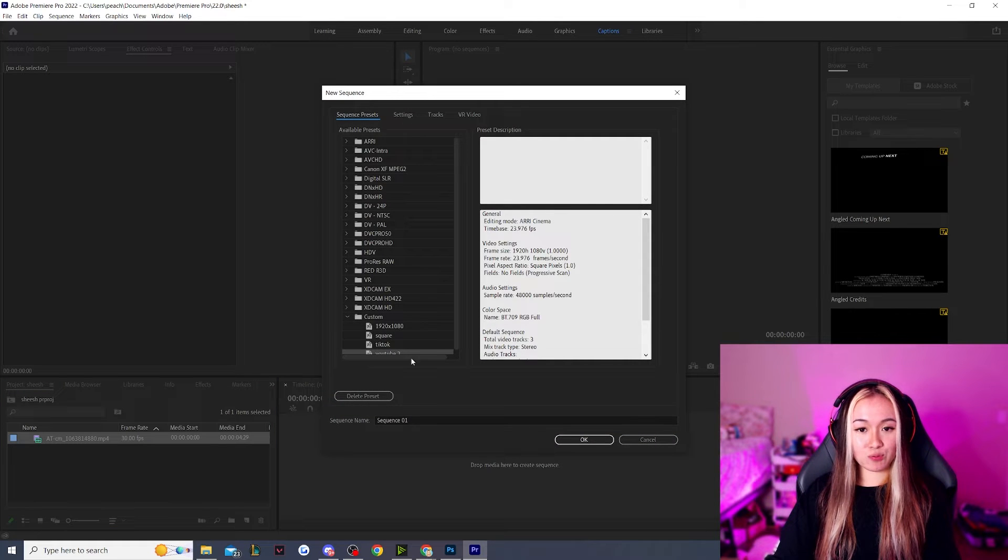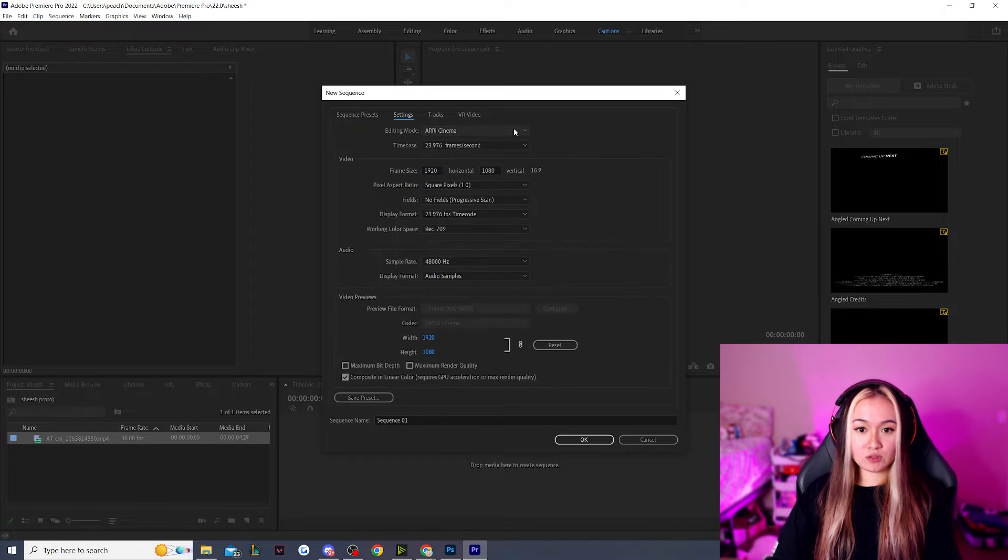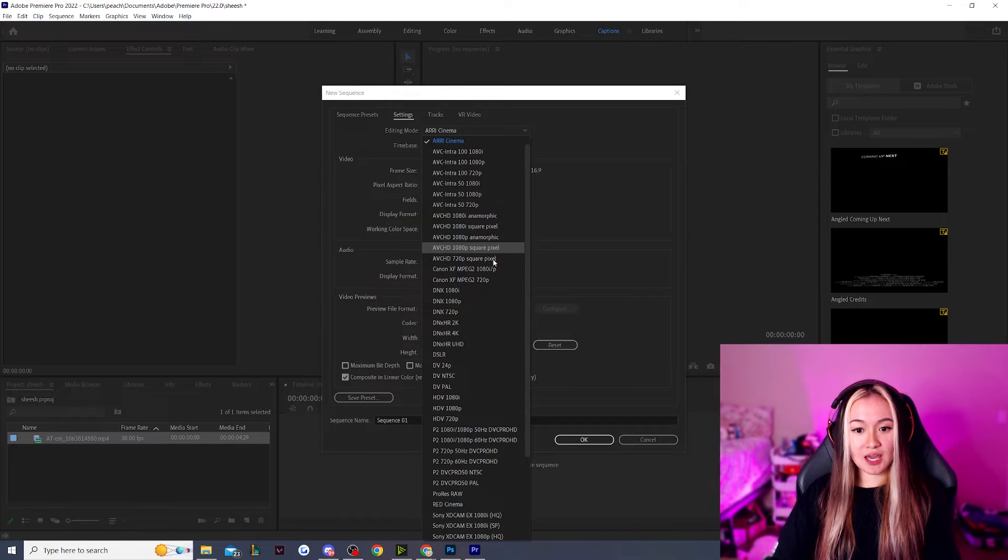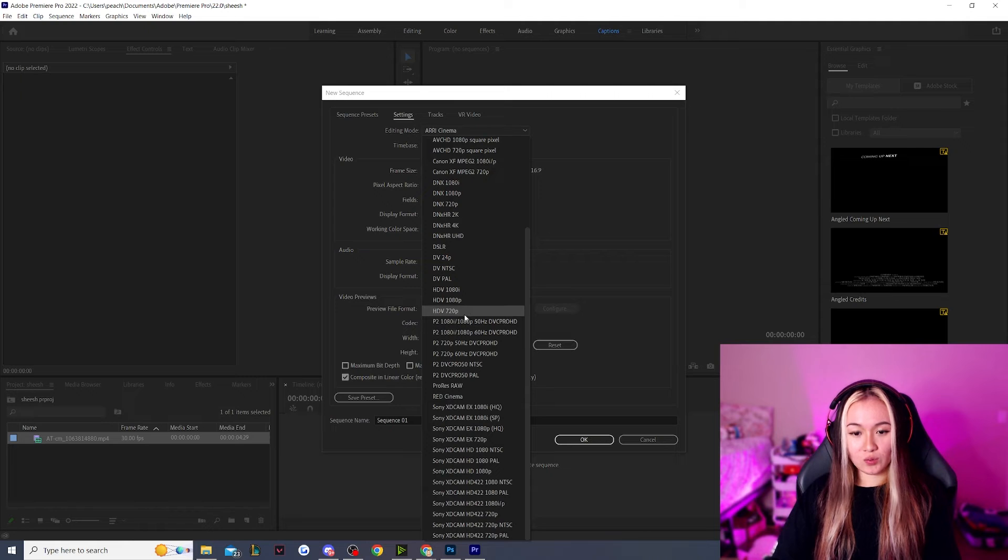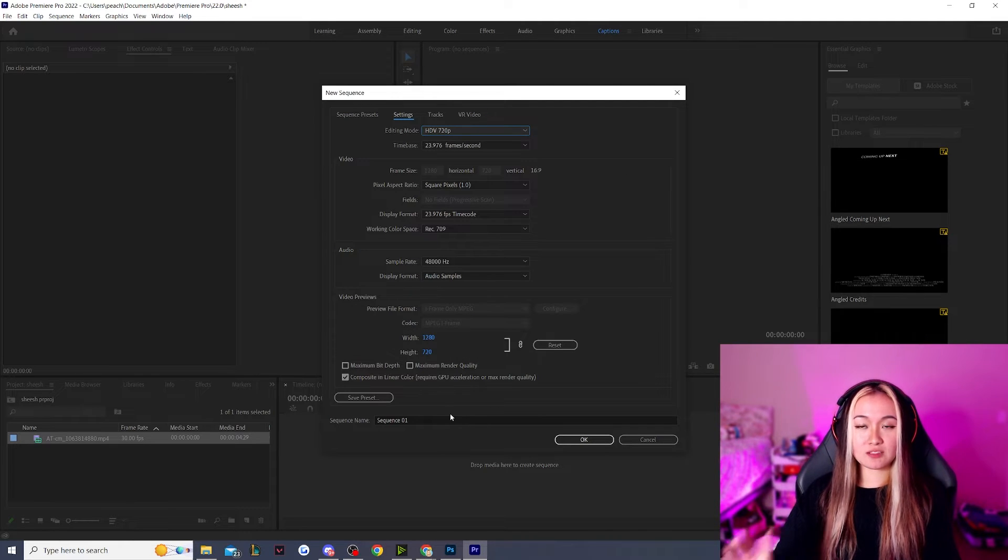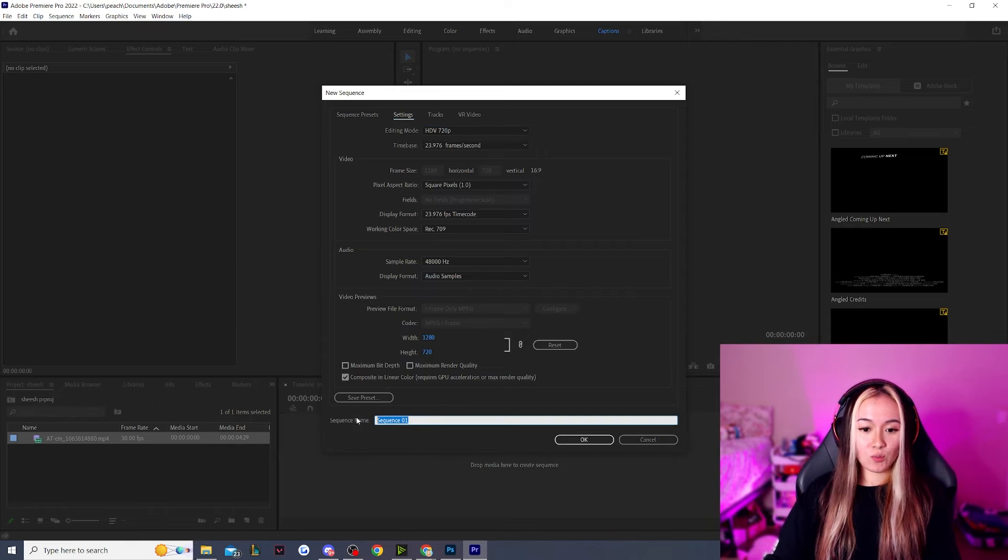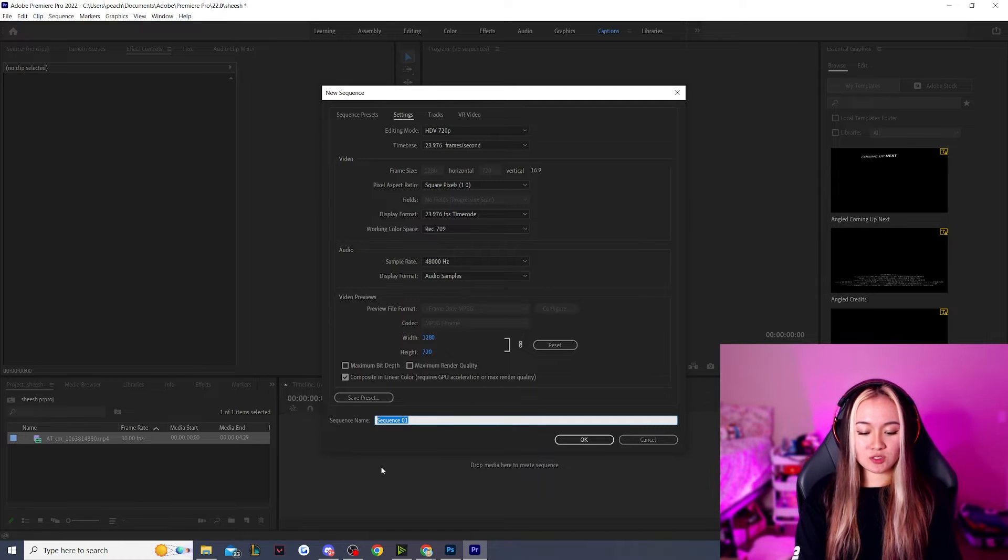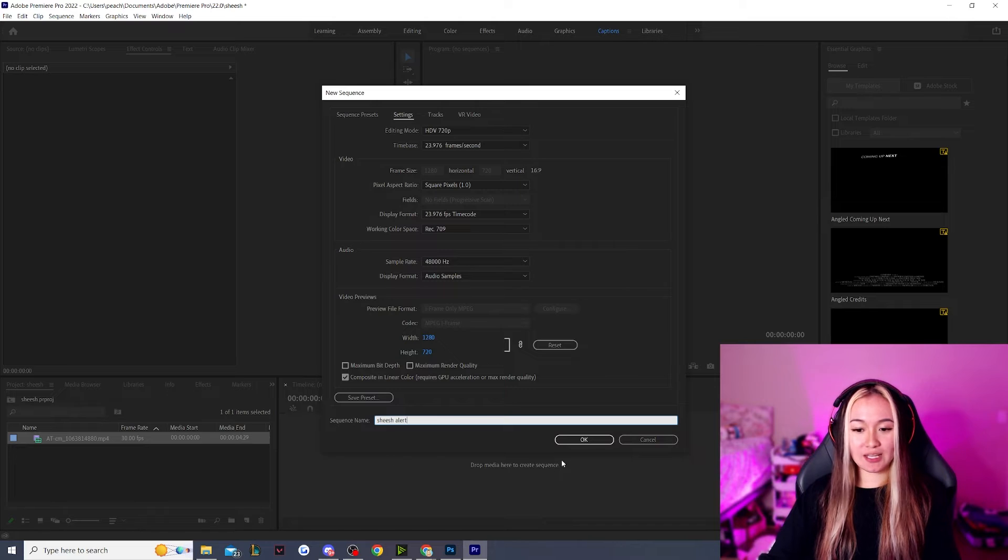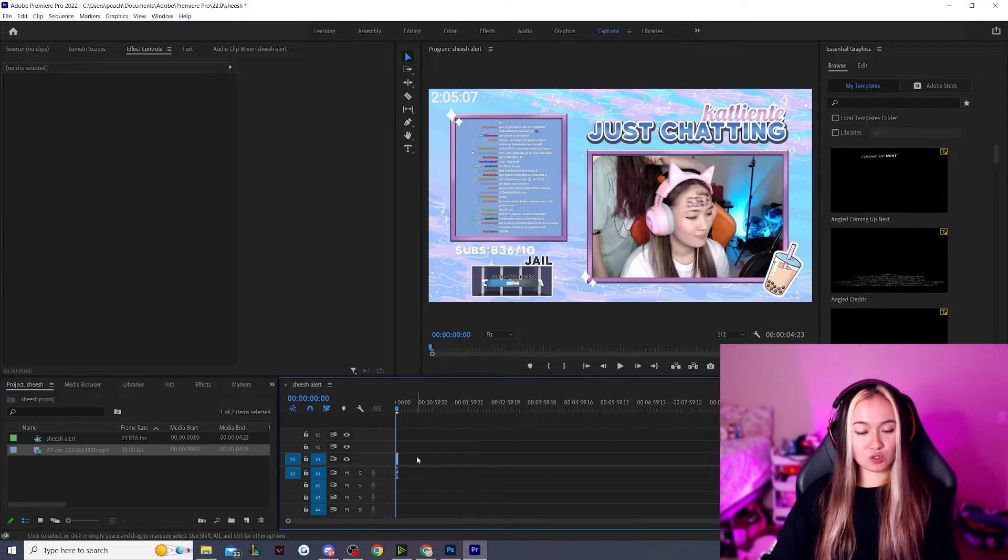So I already have a preset made for YouTube, but if you don't have this, we can just go under settings and let's just look for, we can do HDV 720p. It does not need to be high quality at all because it's going to get compressed. We can rename this to Sheesh Alert, whatever name you would like to make it. Let's hit OK.